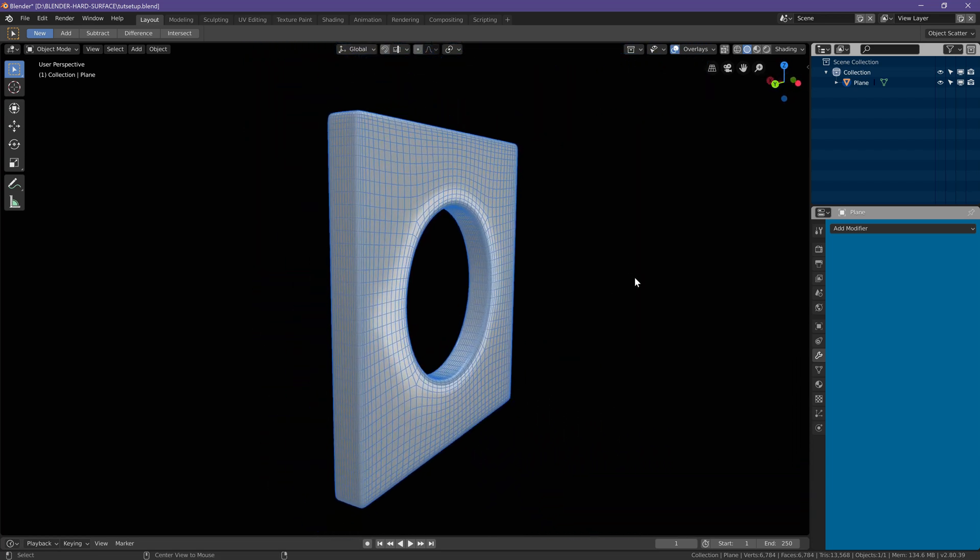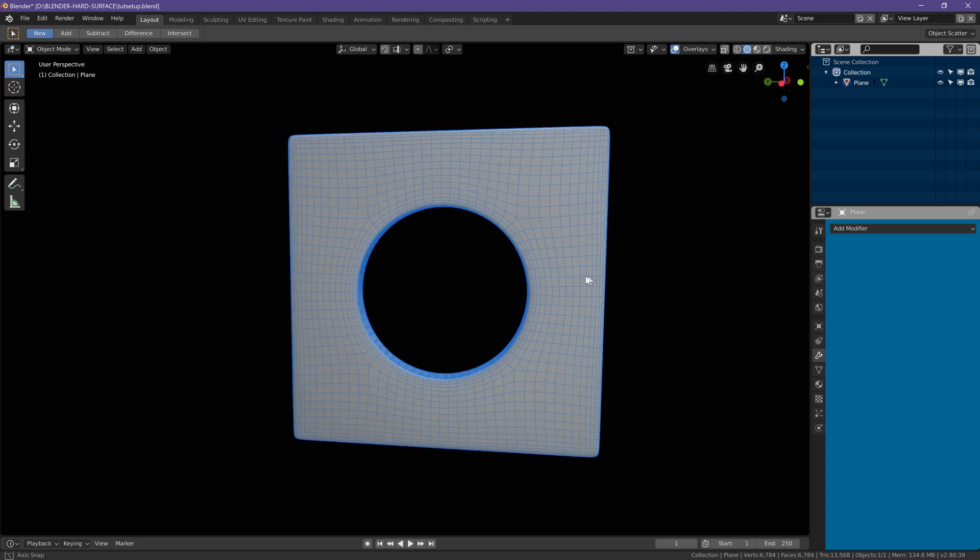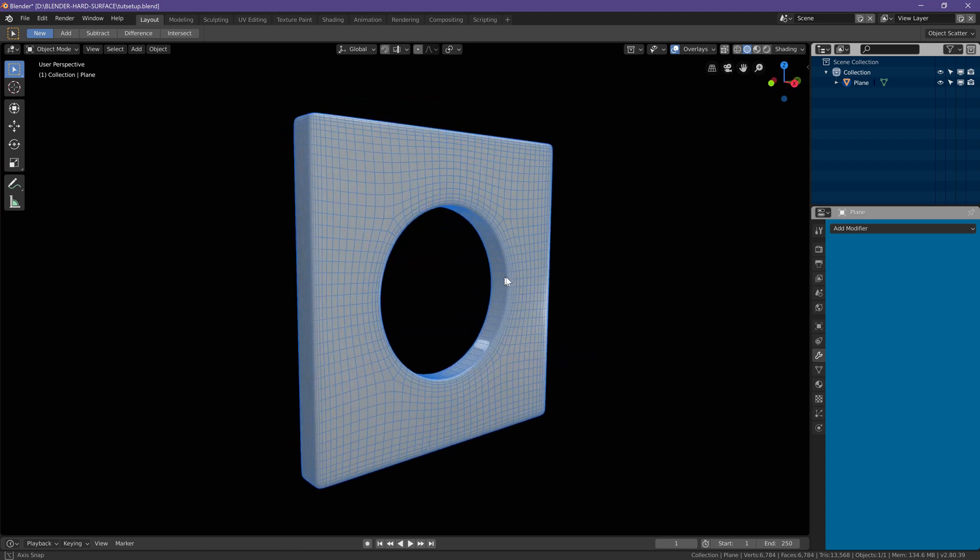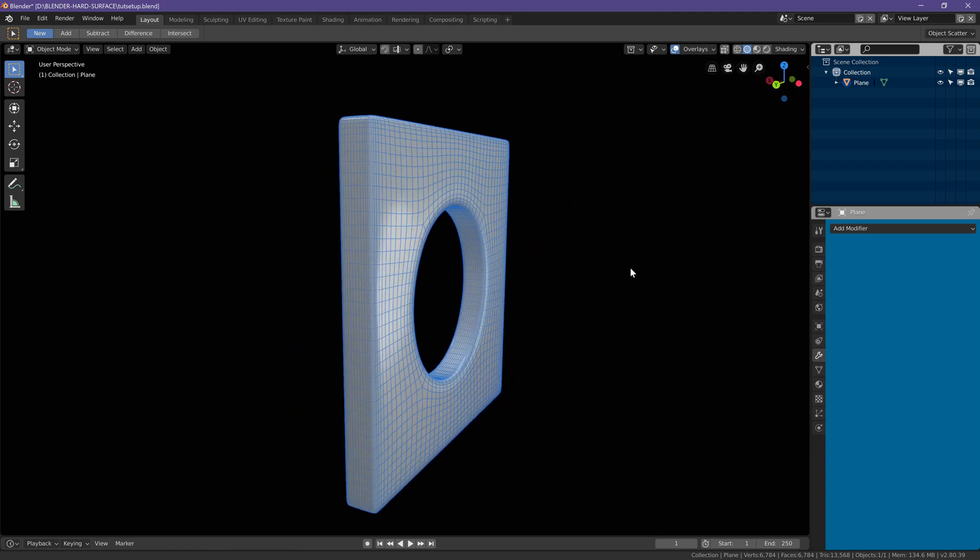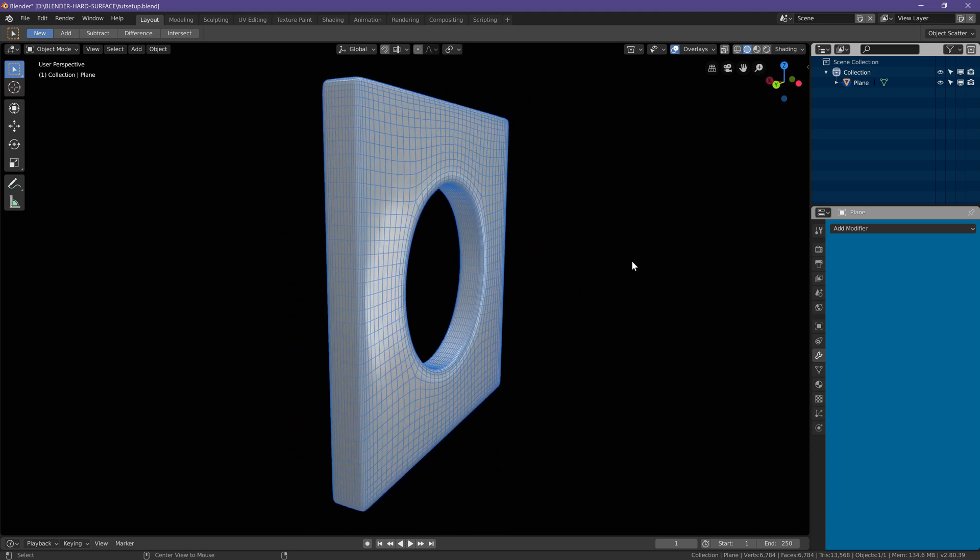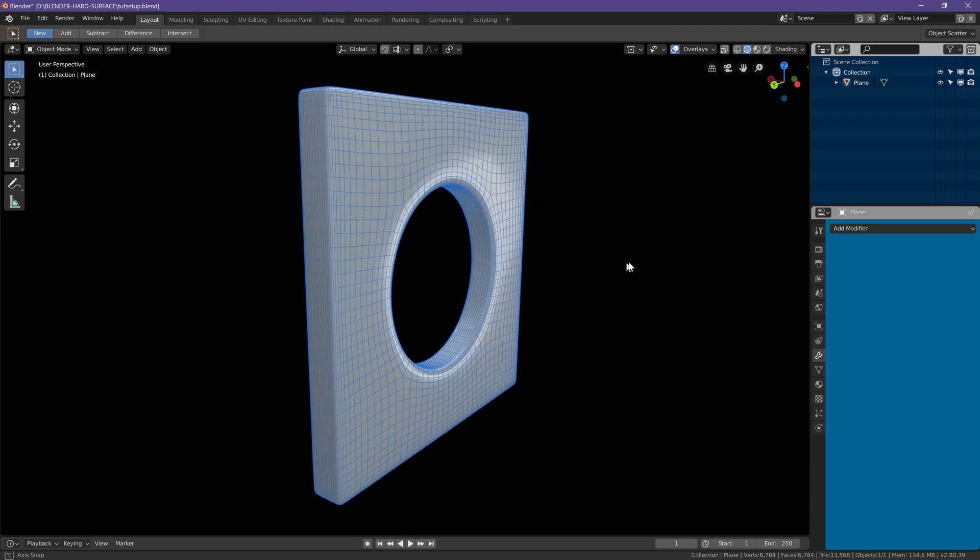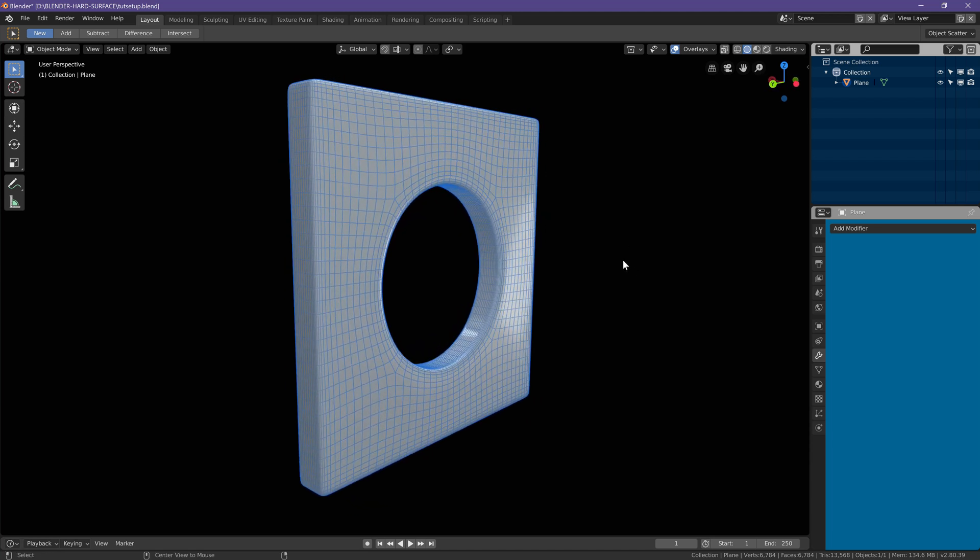That's how we put a circular hole into a flat surface. In the next tutorial, we will find out how to put a circular hole into a curved surface like a cylinder or a sphere.